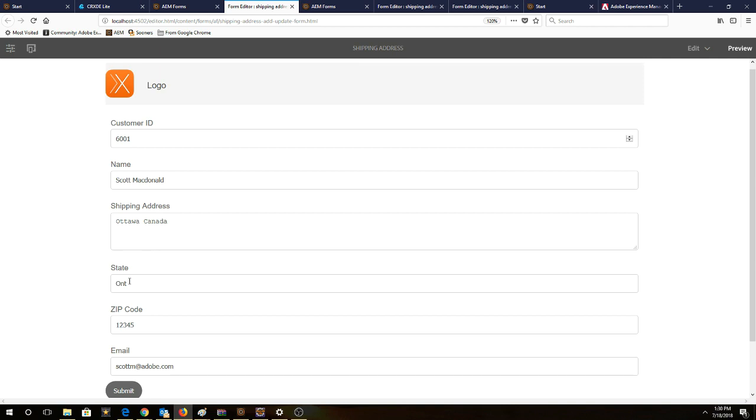State, we've selected Ontario or ONT for short. A fictional zip code and then email scottm at adobe.com.